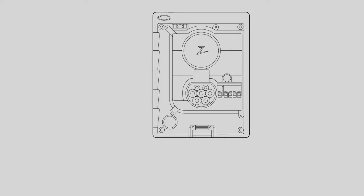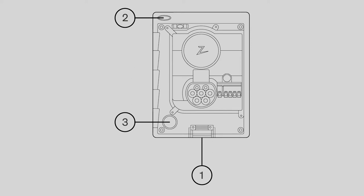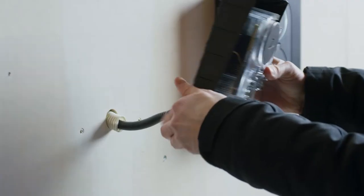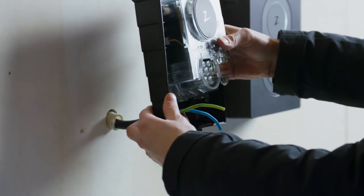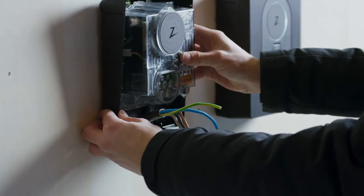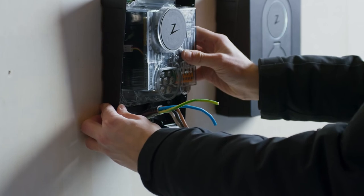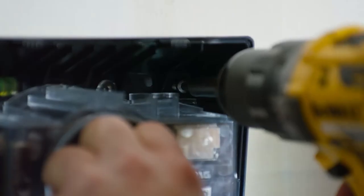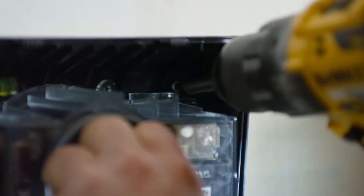The supply cable can be installed from the bottom, top or rear. Remove the circle at the rear by pushing the weakened part of the circle. Here, the charging station is installed with the cable at the rear. Concealed installation.